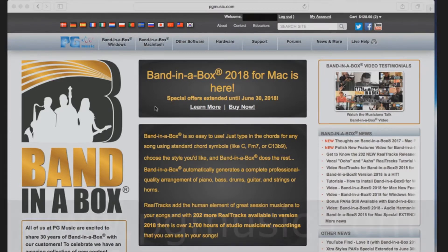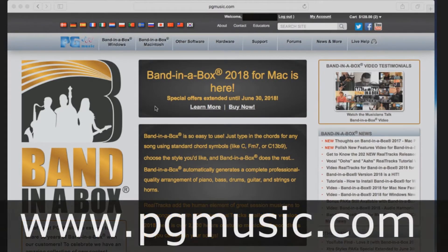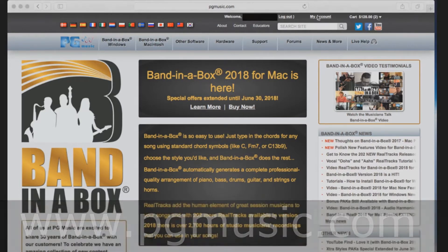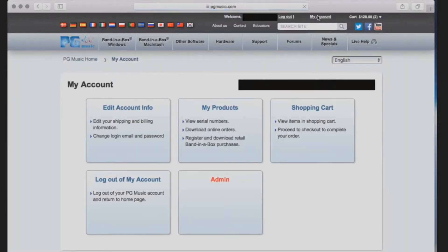To get started, you will need to navigate your browser to www.pgmusic.com and login to your account. Once you are logged in, you will need to click My Account at the top of the homepage on the right hand side.